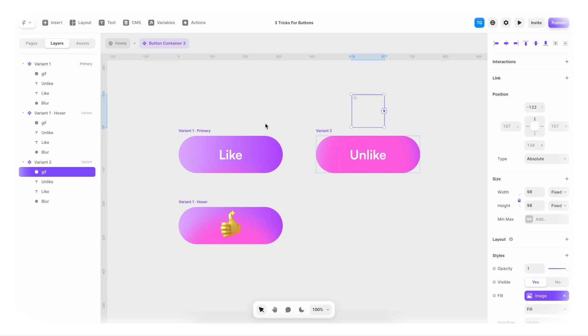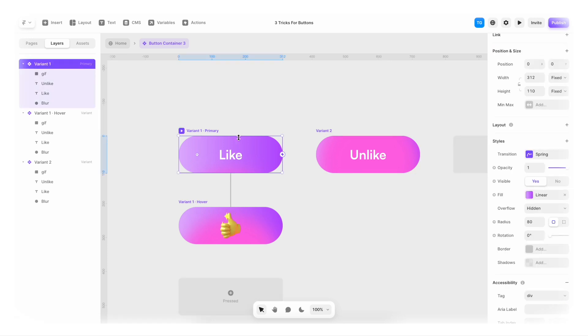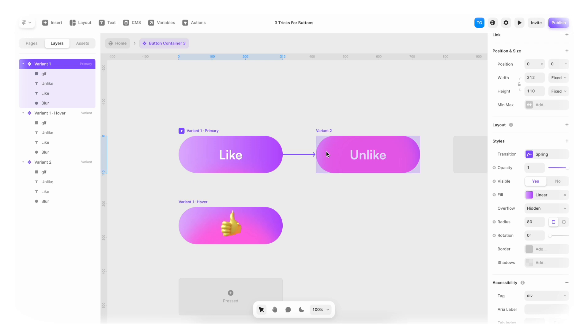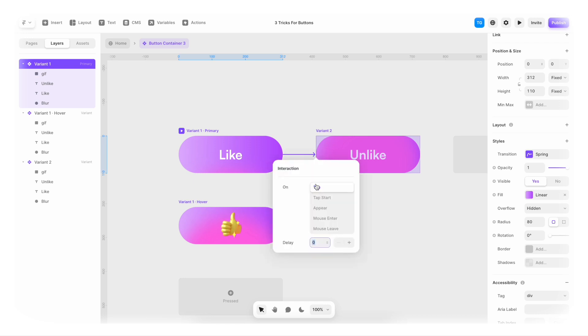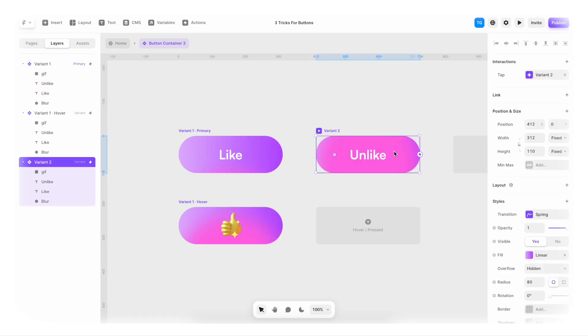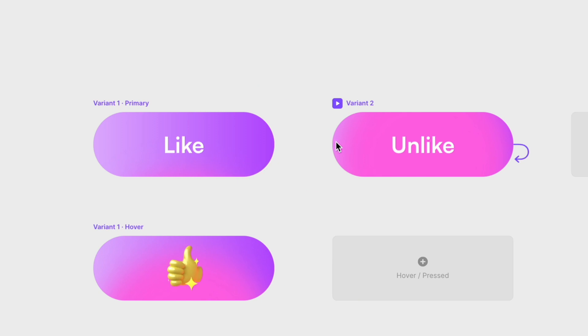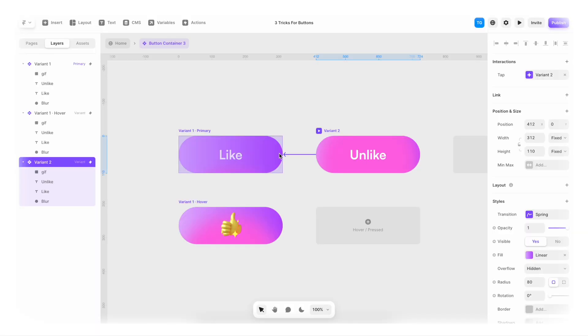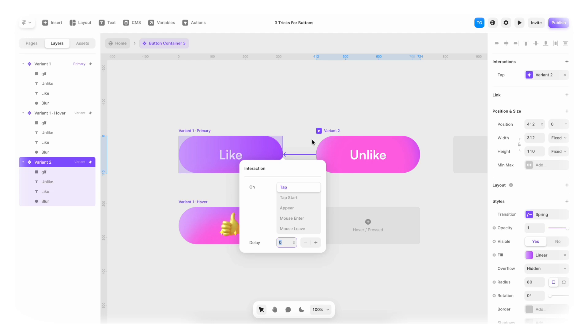And now we're gonna go back to the primary. We're gonna find this little lightning bolt here. And I'm gonna connect the lightning bolts to our variant. It's gonna be a tap event like this. And from variant two, we're also gonna have a little lightning bolt moment. And click it back into the primary here. On a tap event.